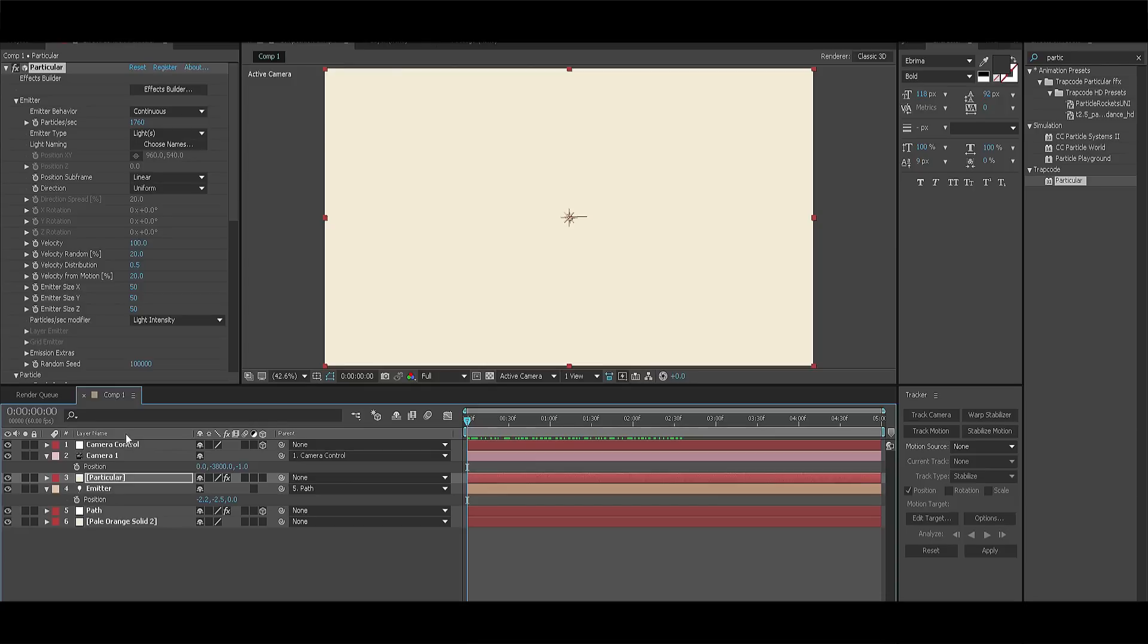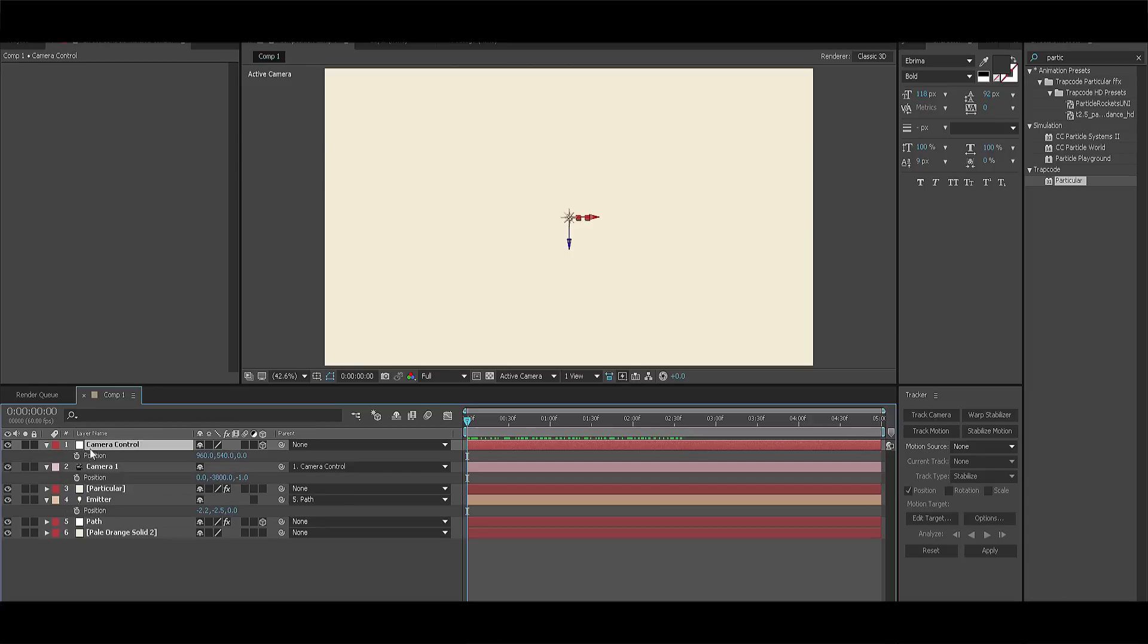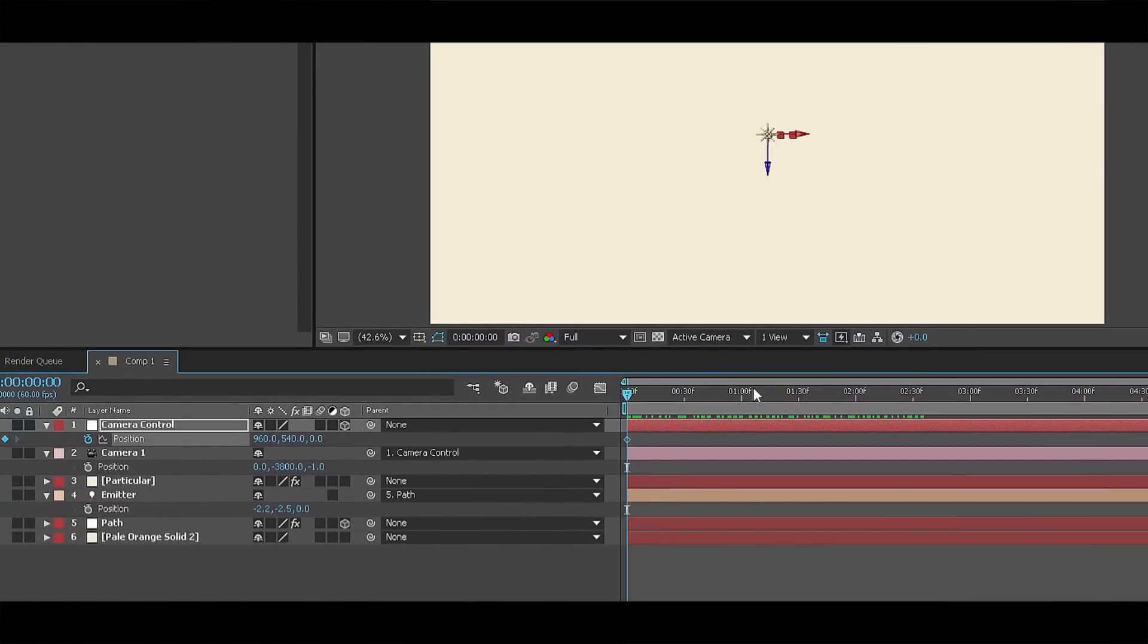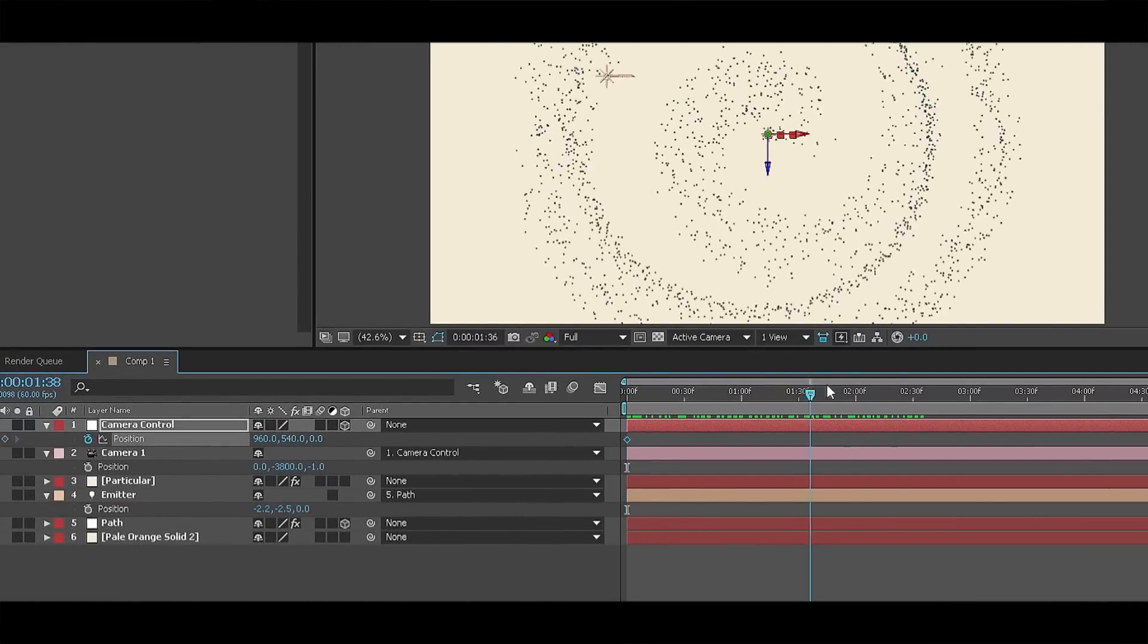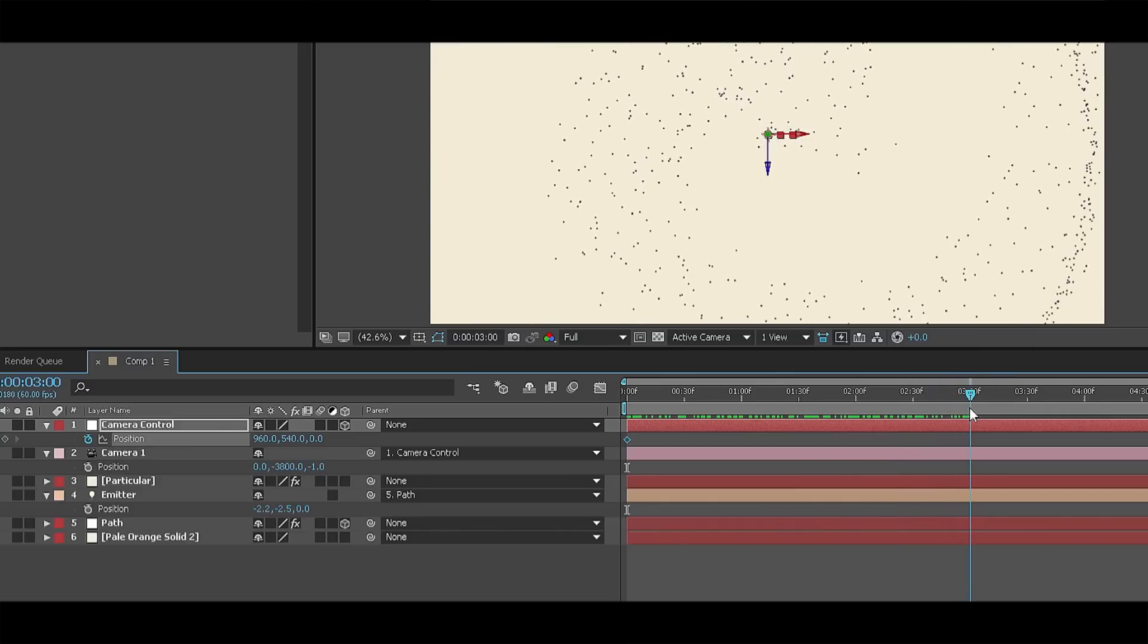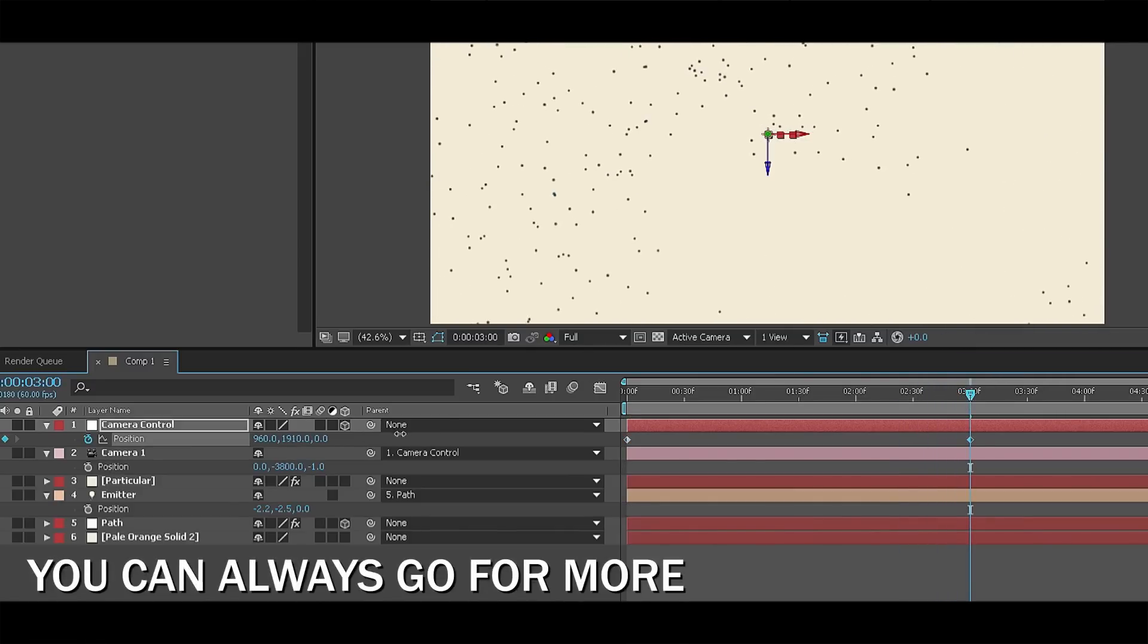Now select your camera control and apply a little motion to it. Click P for position and go to the beginning of your composition. After that click on the time watch and change the middle number to 540 but it already should be like that by default. Go three seconds into the composition and change the middle number amount to somewhere around 1500.